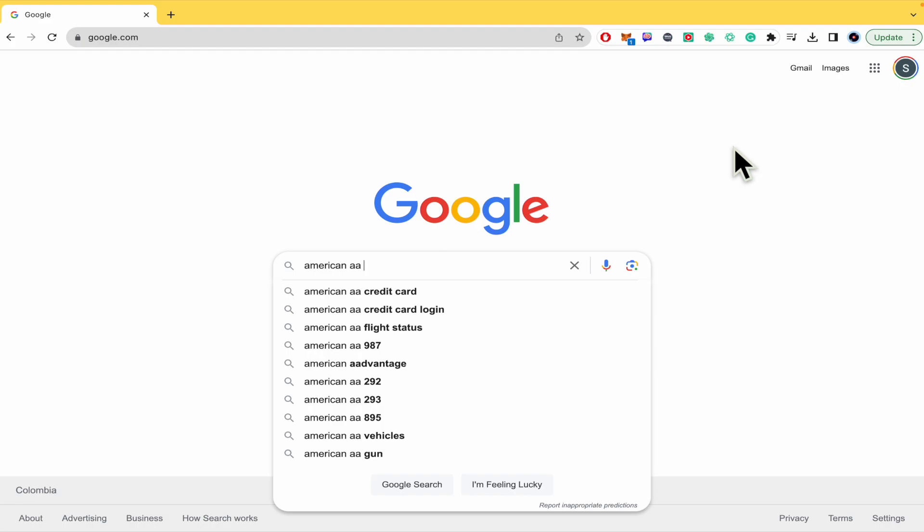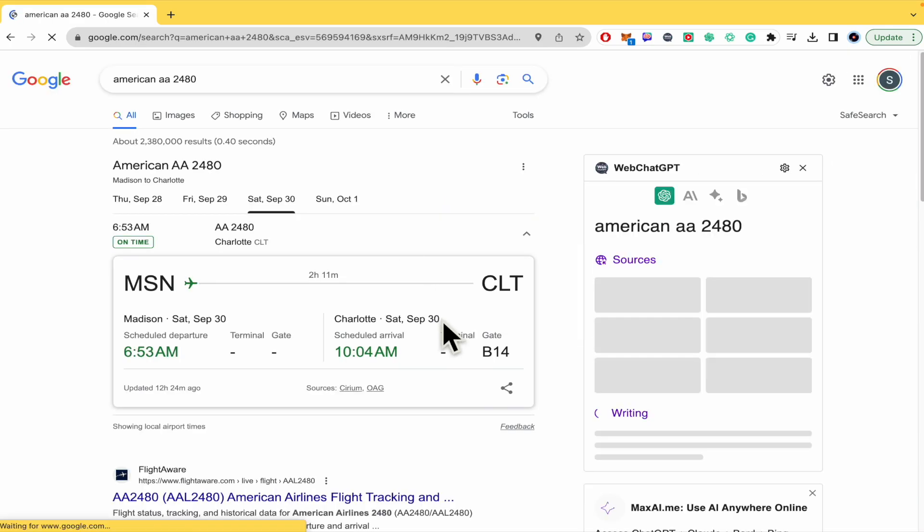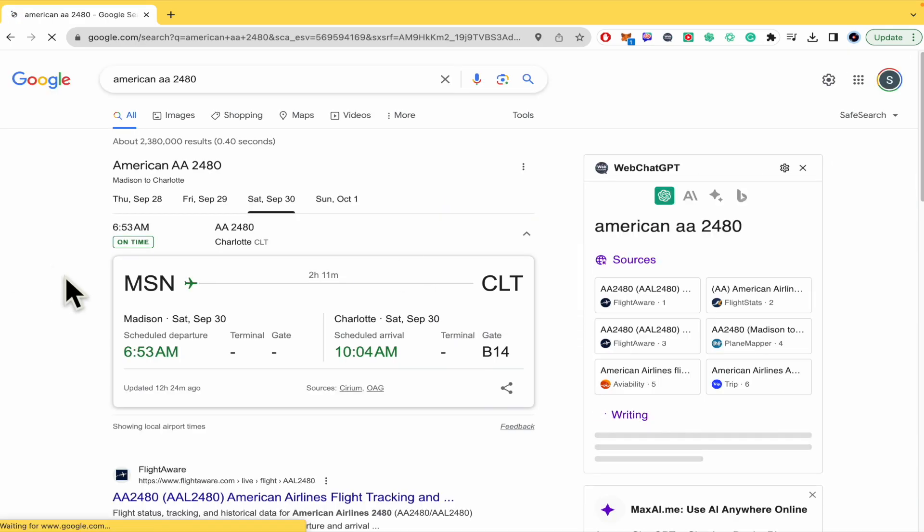Let's suppose it's American AA and this is going to be the number. I'm not sure. I found it.